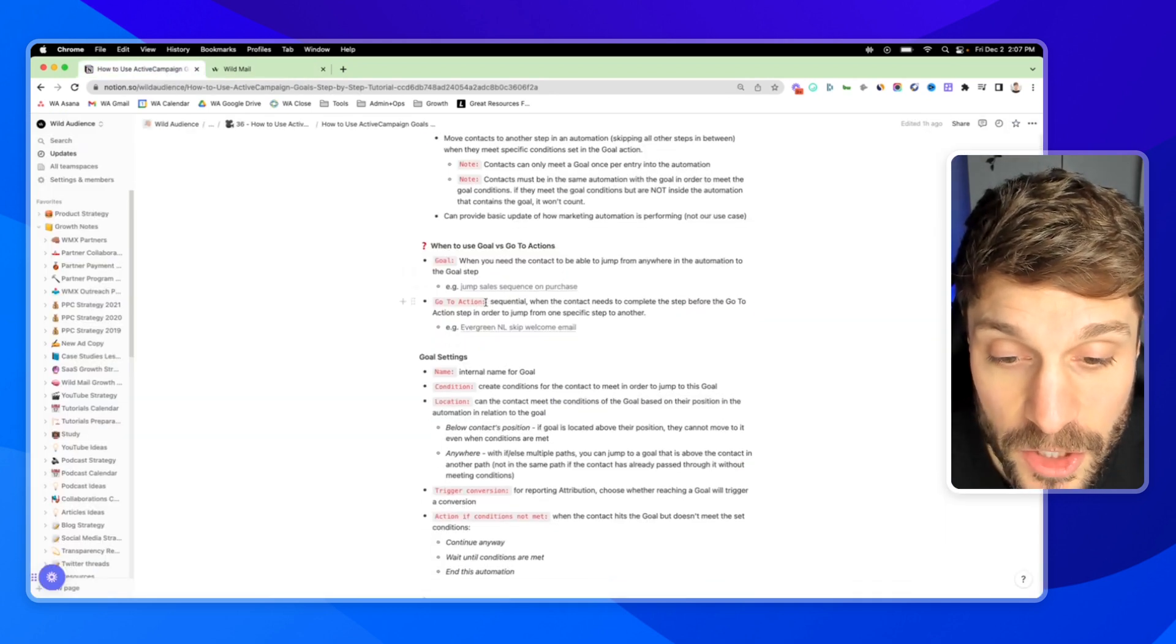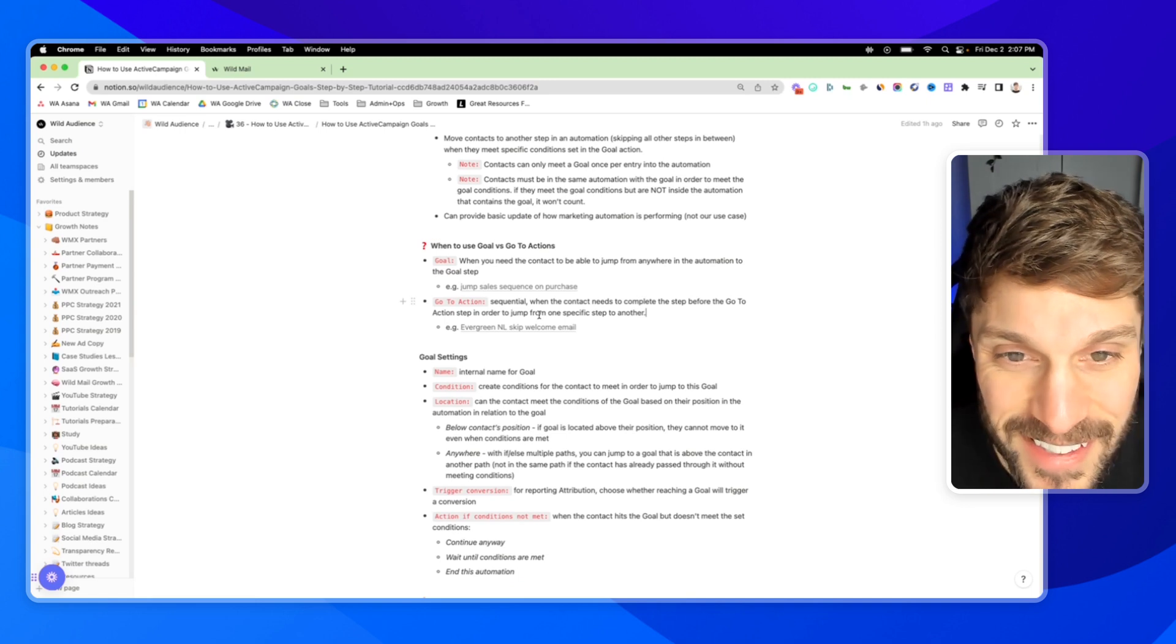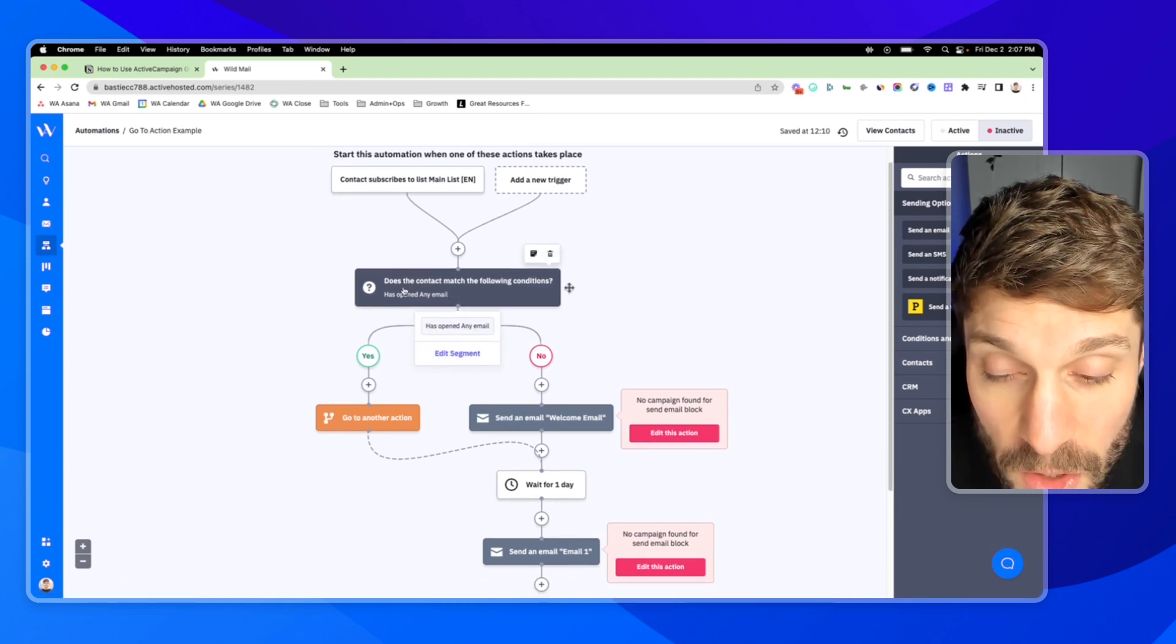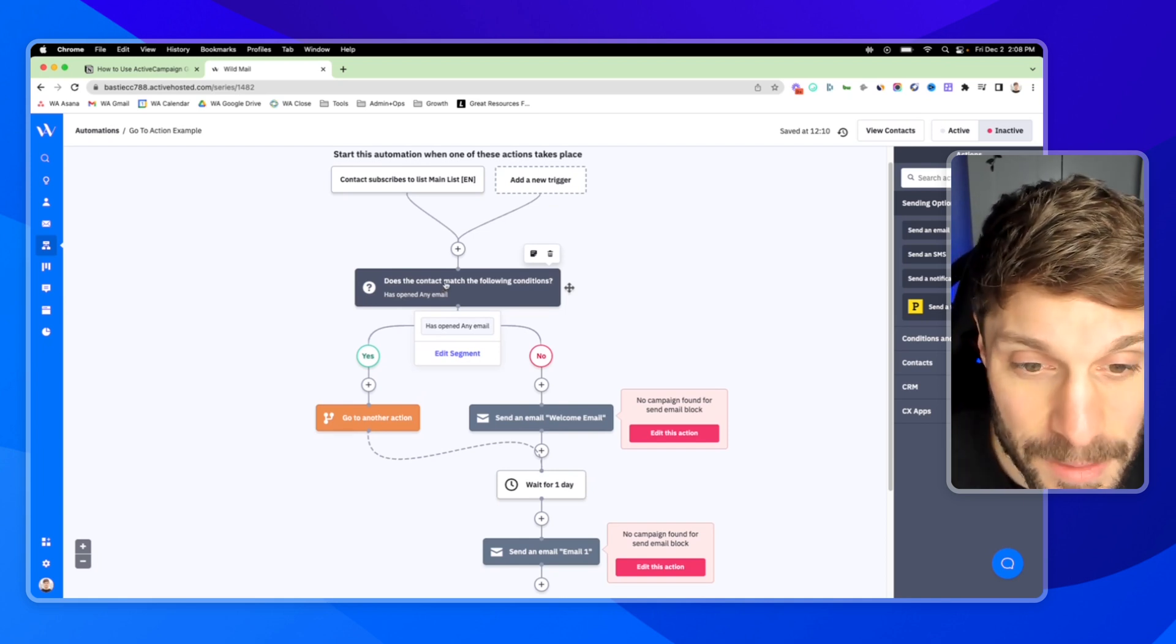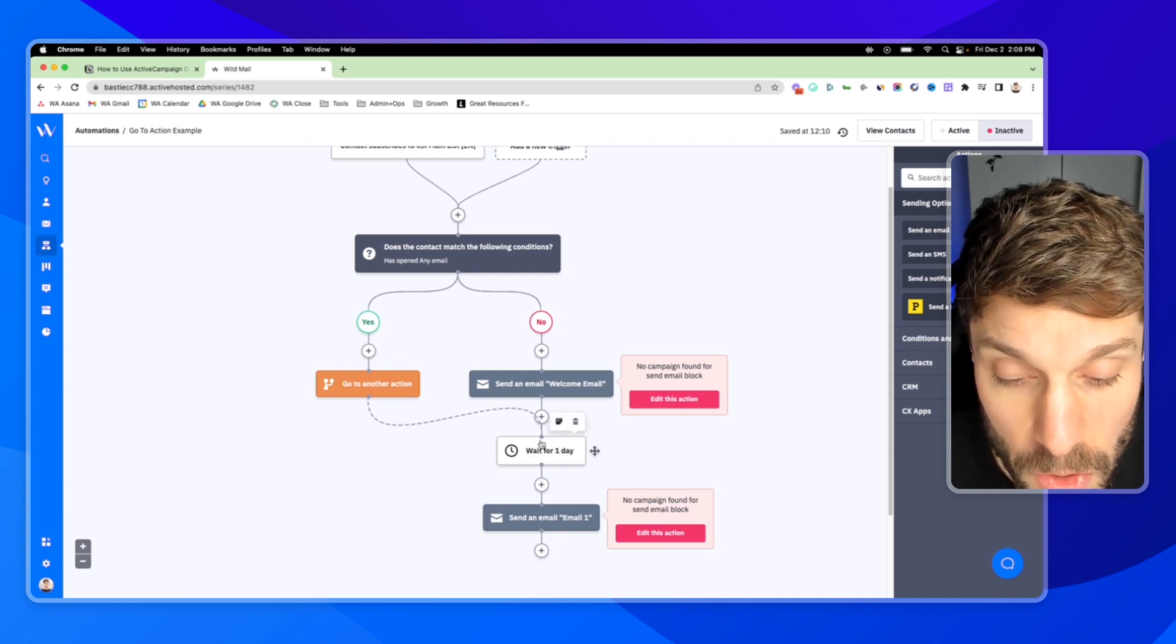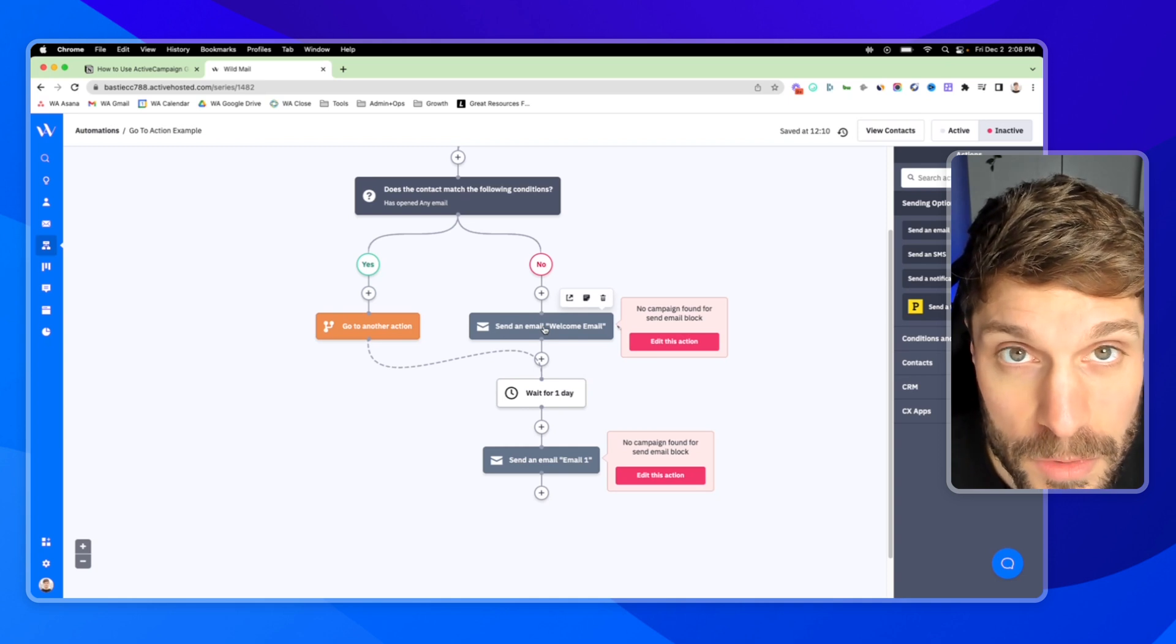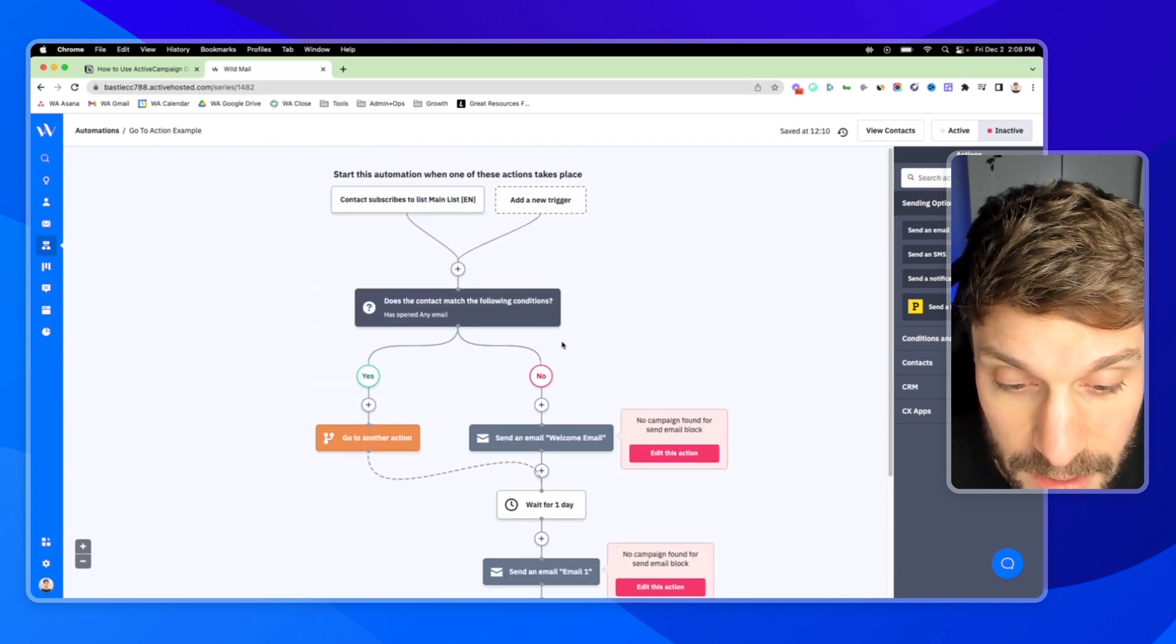Basically, go-to action is more sequential. It's when the contact needs to complete a step before the go-to action step in order to jump from one specific step to another. Now, I know we're saying step a lot. Let me show you what I mean. In this one here, the contact subscribes to a main list and we're checking to see if they've already opened any other emails from our business. If they have, we're going to assume we've already welcomed them somewhere else, maybe when they downloaded a lead magnet or subscribed to a different list. So they go down the yes path and then we're going to just direct them back into the main flow because there's no difference. We don't need to recreate this entire flow, this drip sequence here. We don't need to recreate it for this yes path. We just need to skip the first welcome email because they've already received it and then bring them back into wait for one day and start the drip sequence when they sign up to this main list here.